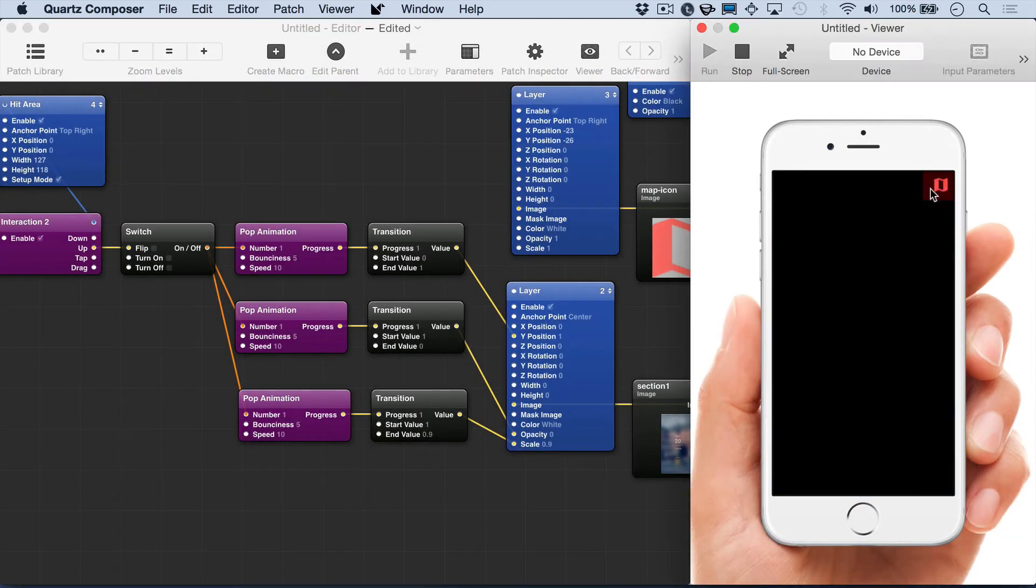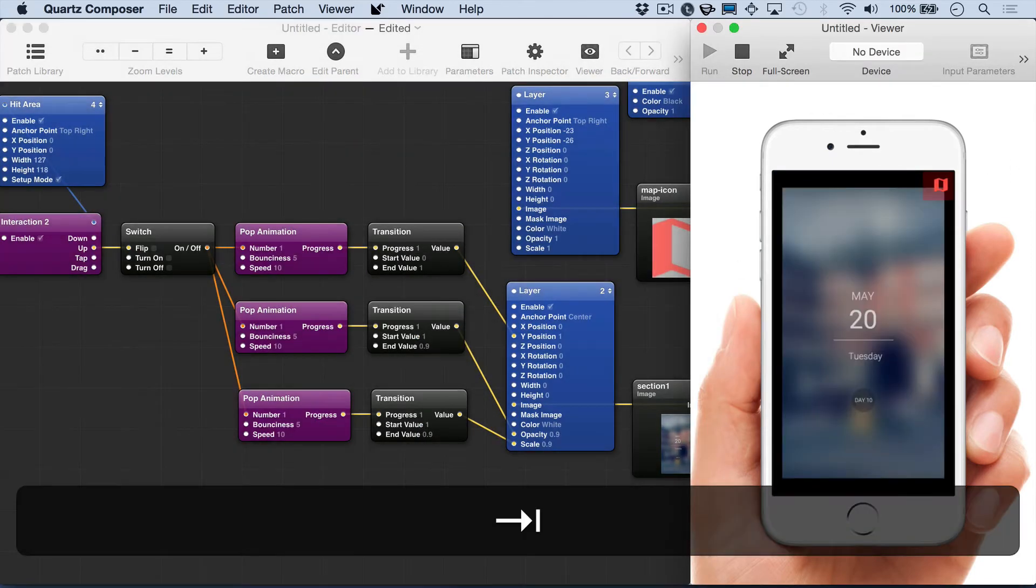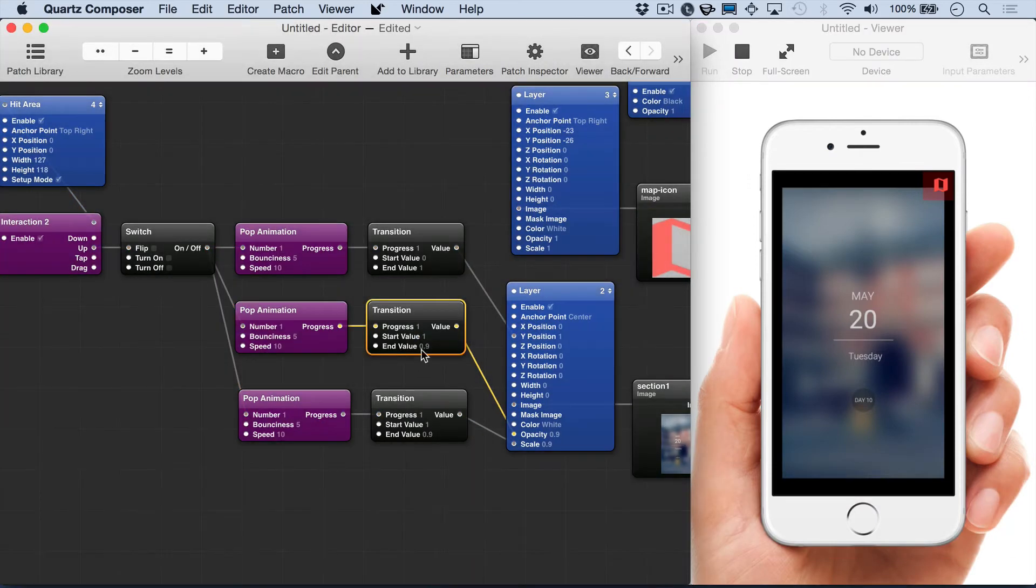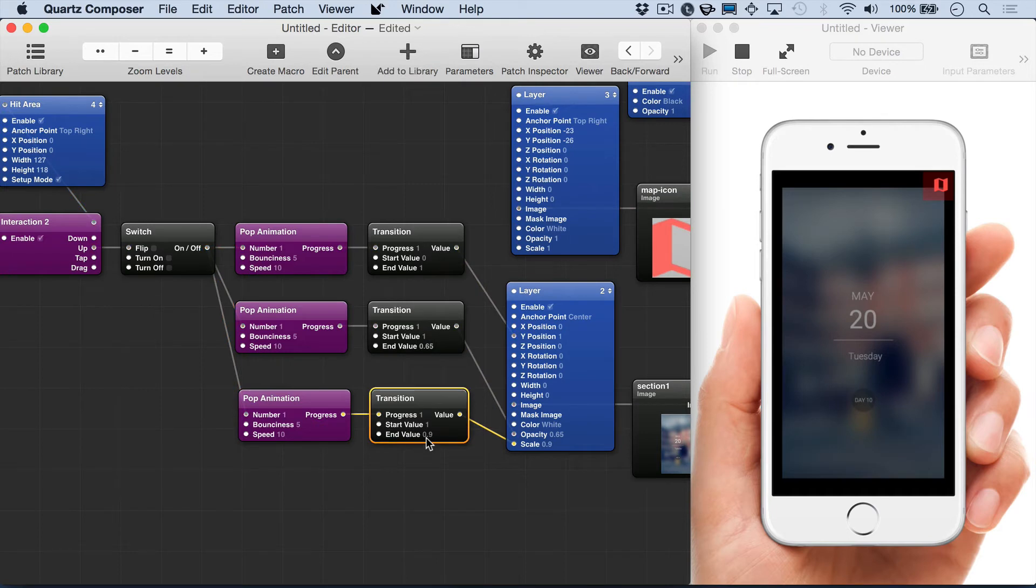Now we can test this out. And the end value on the opacity is 0 but we don't want that. We just want it faded out a little bit. So we'll lower that.